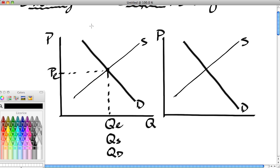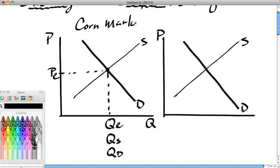The reason we talk about equilibrium is because this is where markets move. In understanding where markets move, we can explain where they're going, and if we can explain where they're going, we can make predictions. So let's suppose this is the corn market, with a supply of corn and a demand of corn — many, many sellers of corn, many, many buyers of corn.